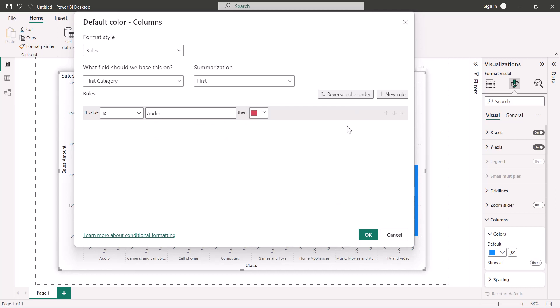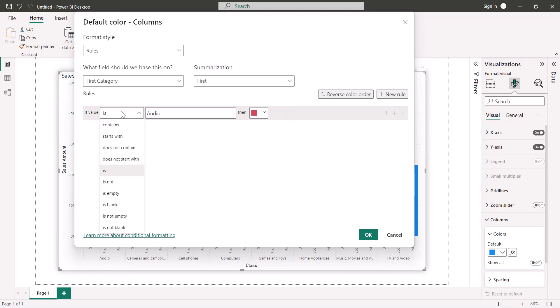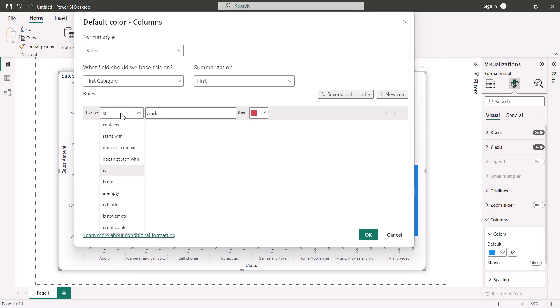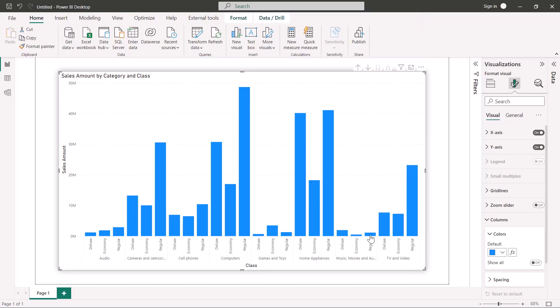Let's add a simple rule here that says if the value of the string is audio, we color the column red. We've added a variety of comparator options to the conditional formatting dialog including is, starts with, ends with, and more. Keep in mind that these comparisons will check your fields against your inputs for exact character matches, including case sensitivity. Once our formatting rule is ready, we hit OK, and the audio columns of our visual will now be red.